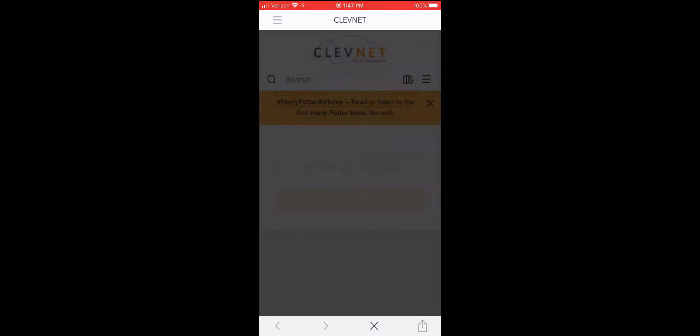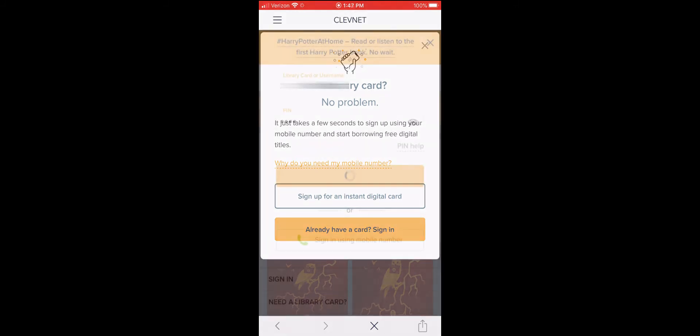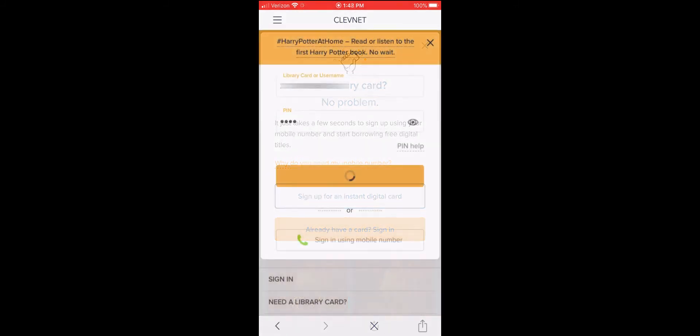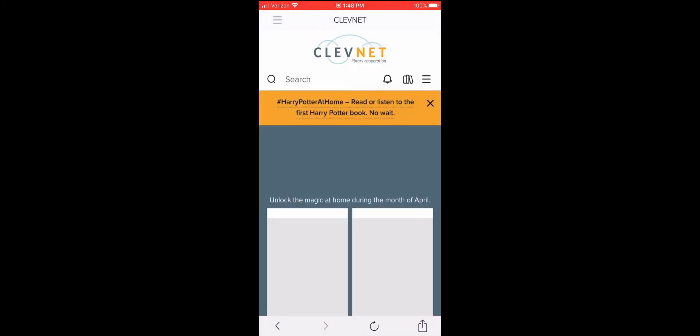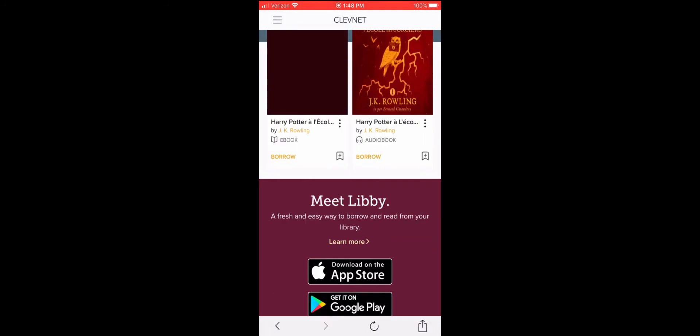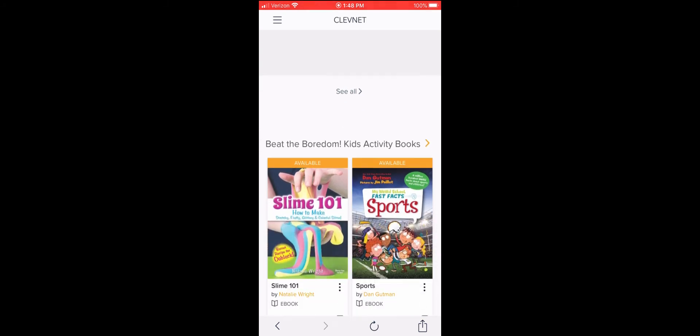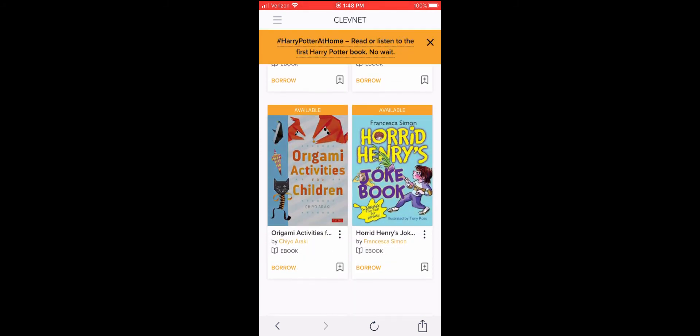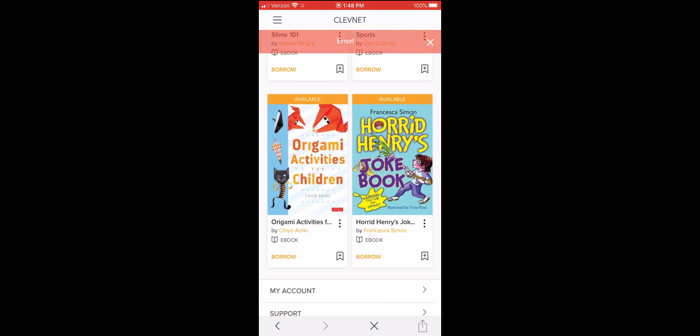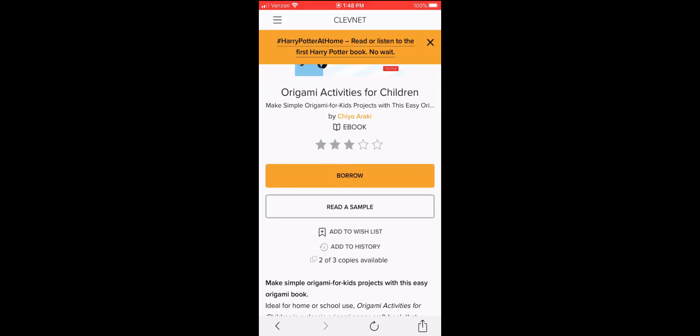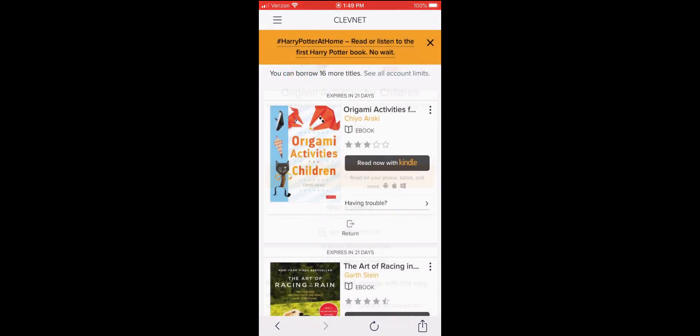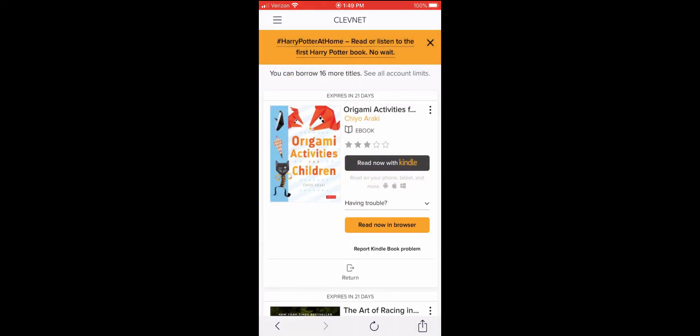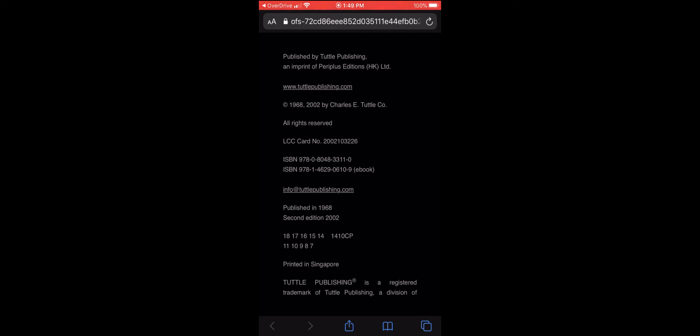Once you've connected to OverDrive using your library card number associated with Cleavenet, you'll have the option to either download the e-media, whether that's the audiobook or e-book, or stream it directly to your browser. Please feel free to do what best fits your device.